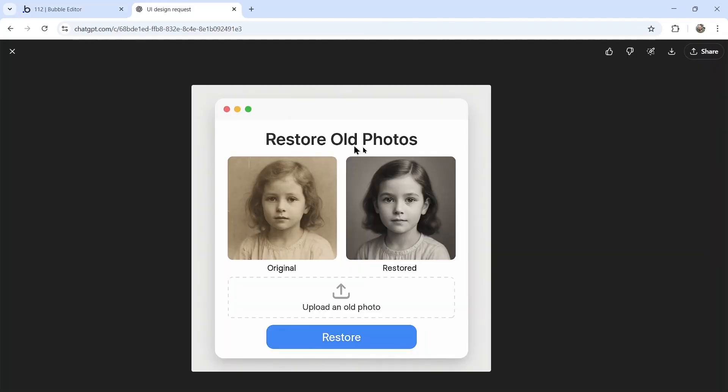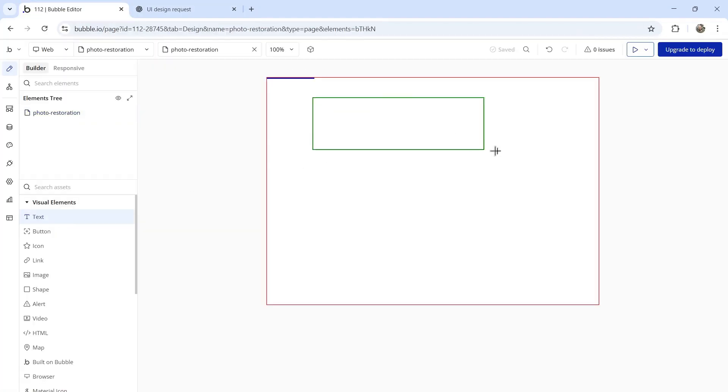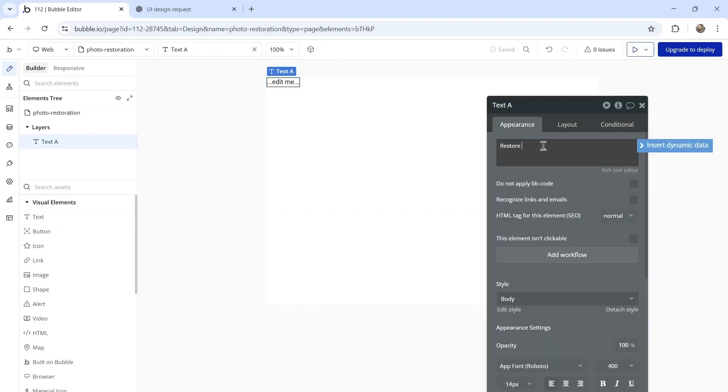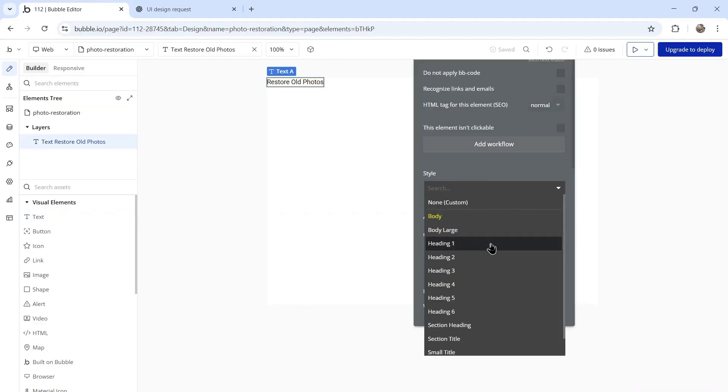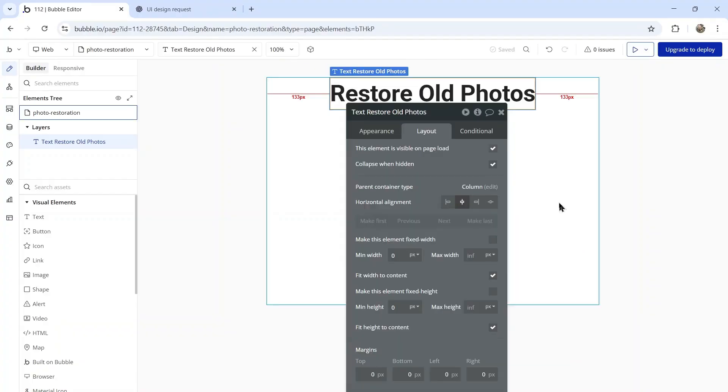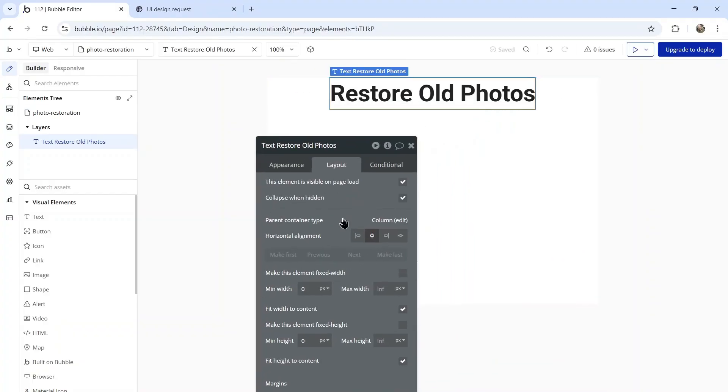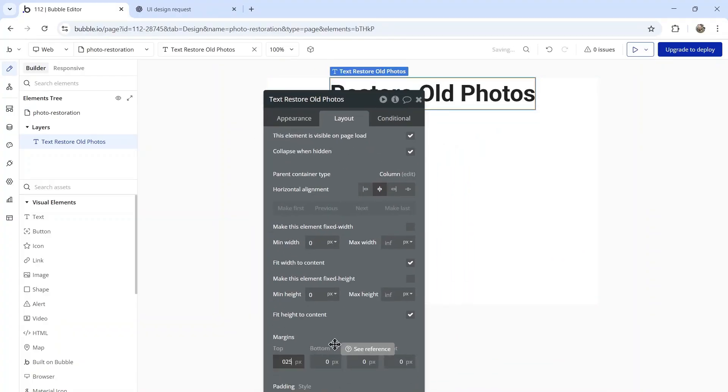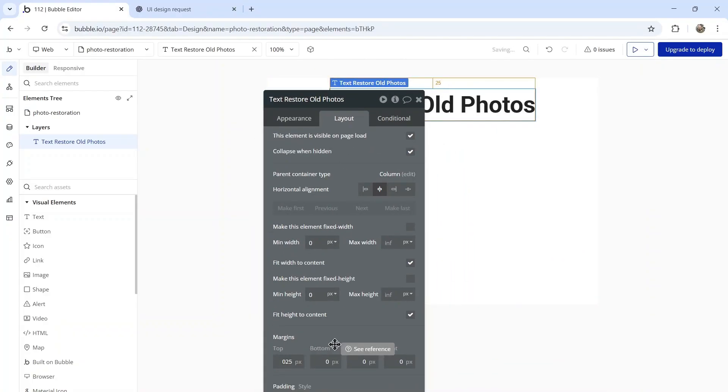I want some text that says restore old photos. Let's drop some text in there. We're going to make this a heading, center it into the middle of the page and then add a top margin.